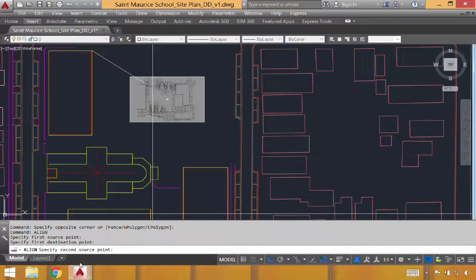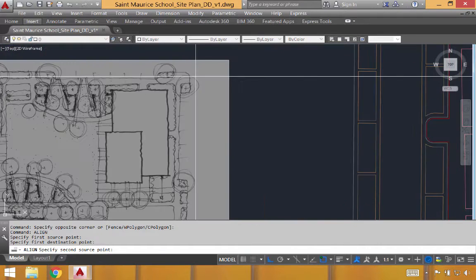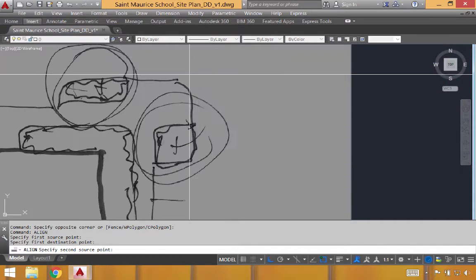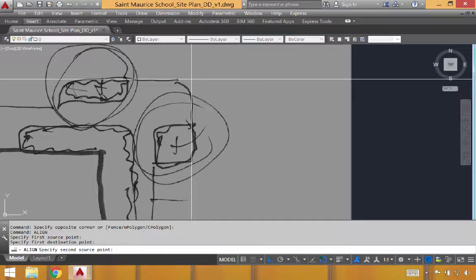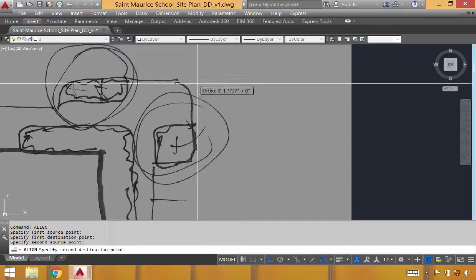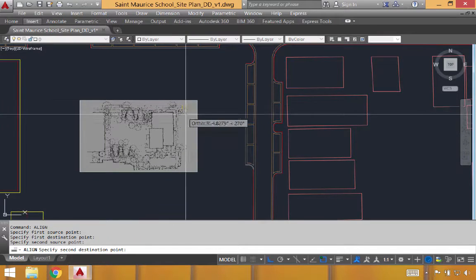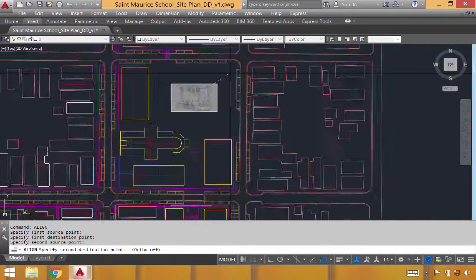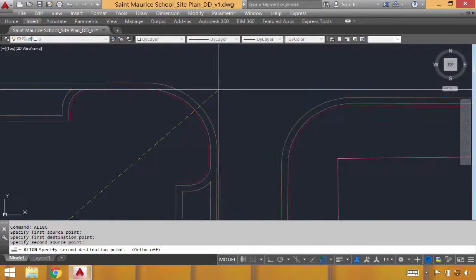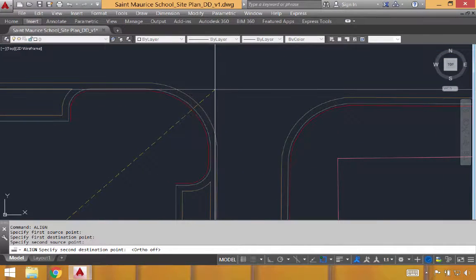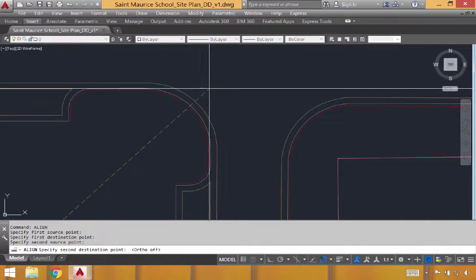We'll next specify the second source point. And it's best to choose one that's on the opposite side of the image. In my case, I'm going to try to find where this curve would be if the lines were sort of extending straight forward. We'll then turn off my snaps, or my ortho in this case, and then find about where that point would be in my scene.